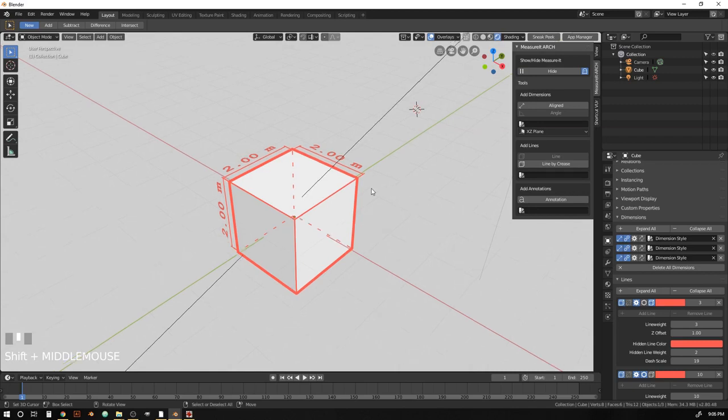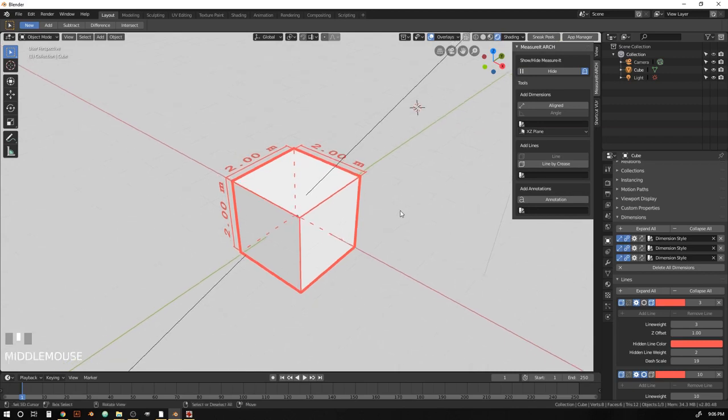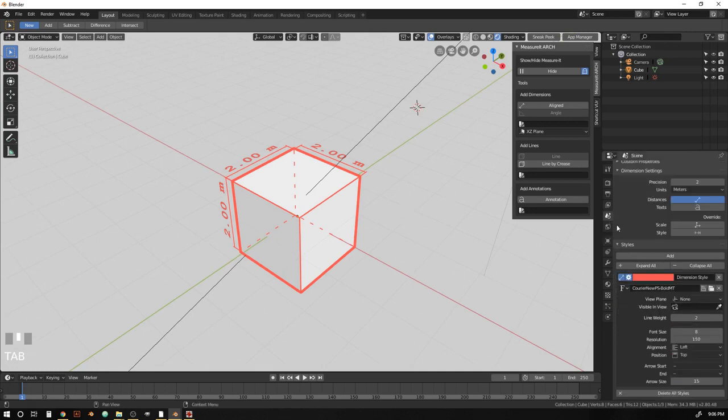Okay, so now that we've got our dimensions set up, let's add an annotation. Actually, before we do that, let's set up a style for it. So let's add an annotation style.